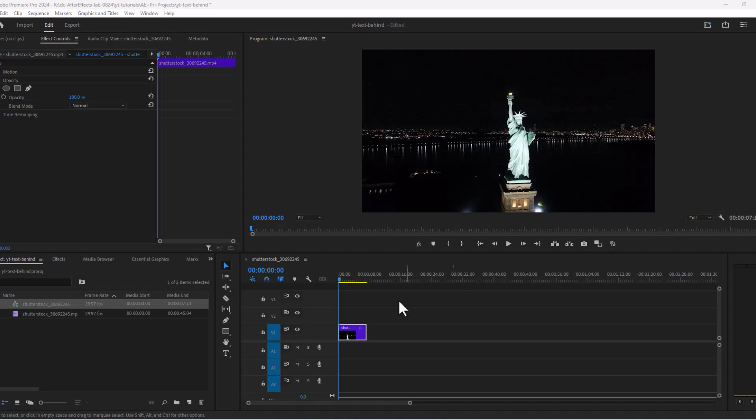In this video we will put text behind Statue of Liberty. Let's jump right into it. My clip is already on the timeline.